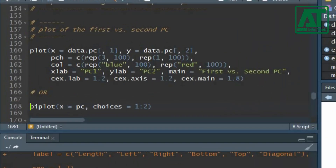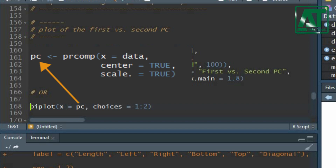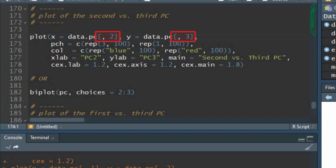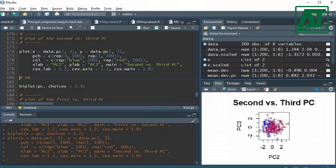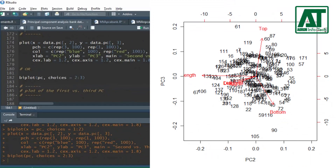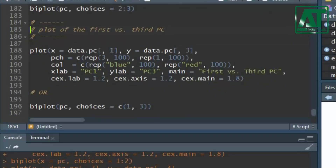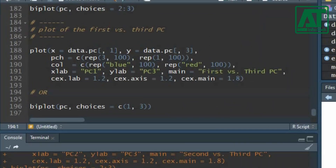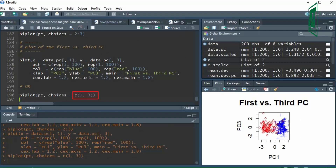To plot PCs obtained using the prcomp function in the stats package, use the biplot function, where the x argument specifies the PC object created earlier. For choices, use the first two PCs. To plot the second versus third PC, use 2 and 3 in the x and y arguments, and in the biplot function use 2 to 3 for the choices argument. To plot the first versus third PC, use 1 and 3 in the previous plot function and in the biplot function use 1 and 3 for the choices argument.